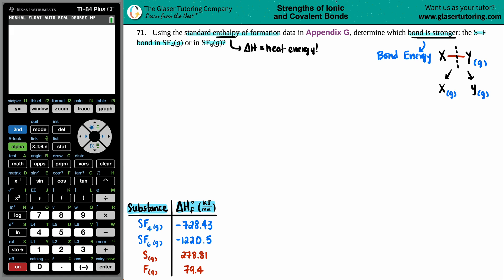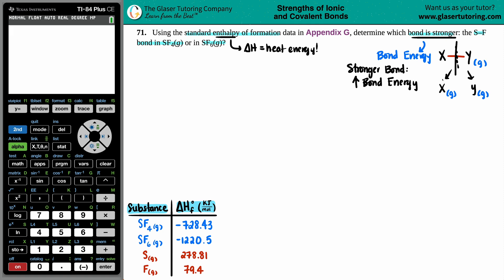We're trying to find the bond energy - the energy needed to break a certain bond in a compound - and determine which one is stronger. Think of it like everyday life: if you have a strong bond with a best friend or family member, it takes a lot of effort to sever that bond. In terms of bond energy, the stronger the bond means the higher the bond energy - it takes more energy to break it.